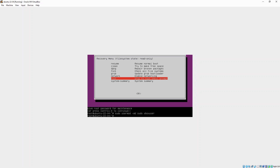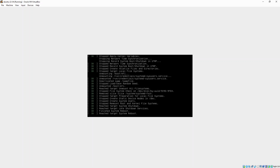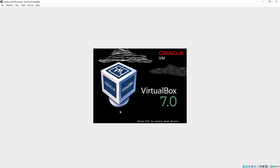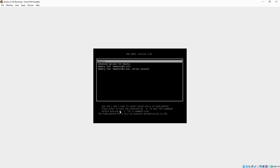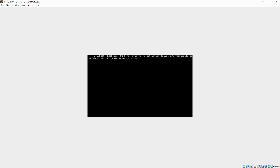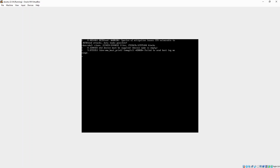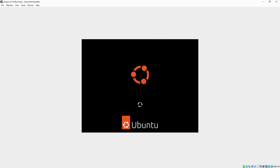Now we can reboot again. When the machine comes up, just select the first option to boot into Ubuntu. When your machine comes up now, your account should have sudo access, so you can do various things like install software. That's it for this video — the instructions are in the description below the video. If you found this useful, please leave a like. Thanks for watching.